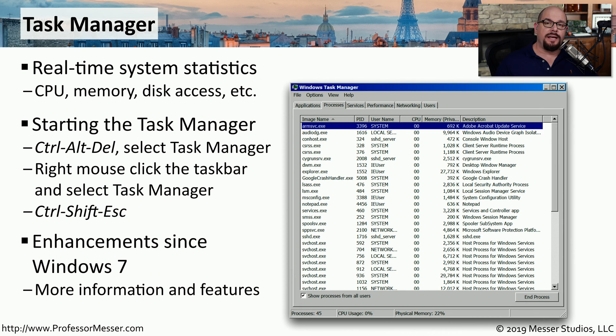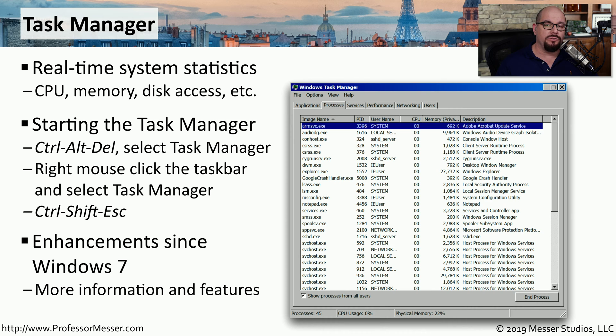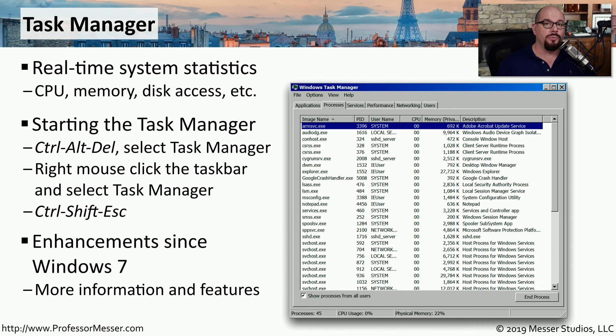If you're running Task Manager in Windows 8, 8.1, and Windows 10, you'll see a number of enhancements over the Task Manager that you'll run in Windows 7.